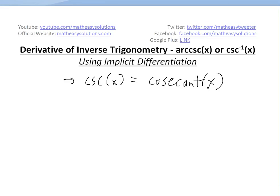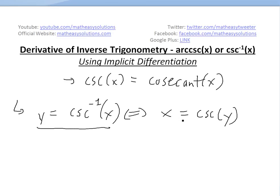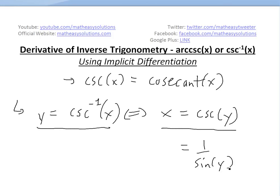So this is cosecant x. Now if we look at the inverse of cosecant, we just put a negative one up top. Remember from my earlier videos on inverse functions, this just means you replace the x and y inside the regular cosecant function. So the inverse cosecant of x means x equals cosecant y, and by definition cosecant y equals 1 over sine y.